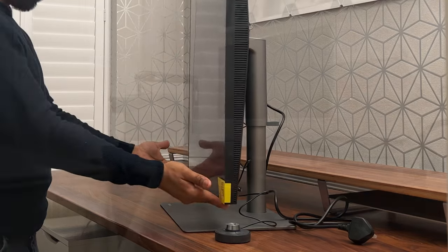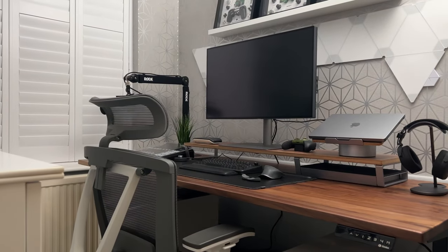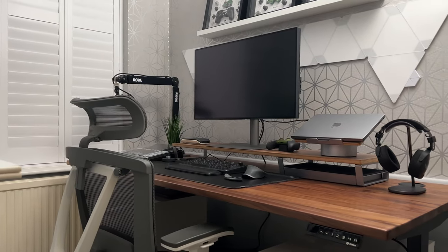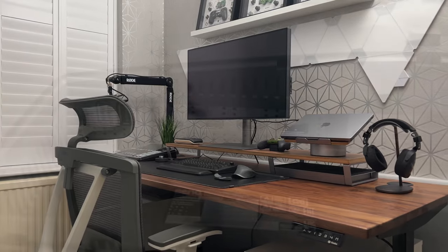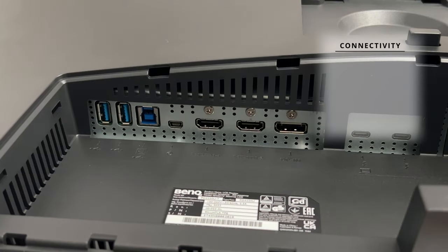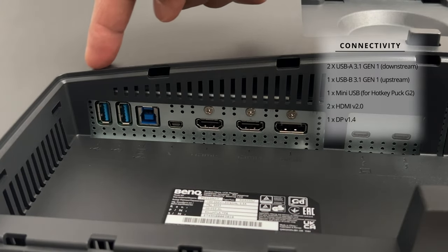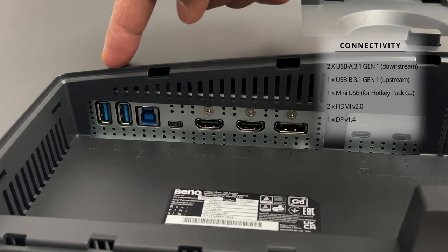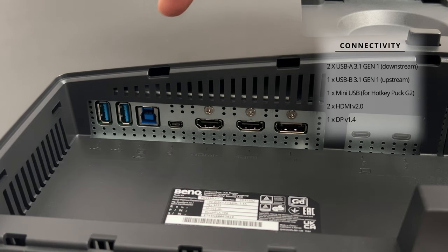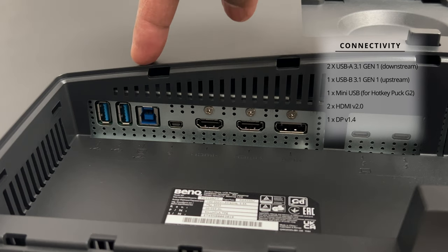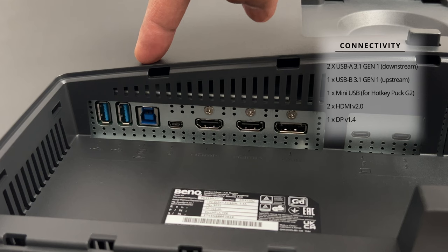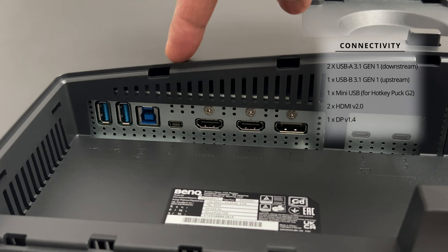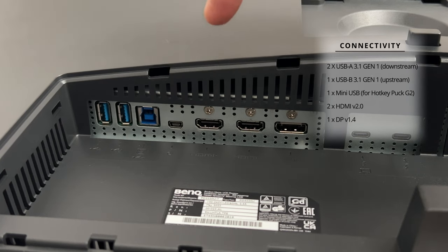This monitor has an abundance of ports. Let's take a look at them all. So starting on the left hand side you have two USB type A 3.1 Gen 1 ports. These are downstream for connecting to USB devices. Then you have a USB type B 3.1 Gen 1 upstream port for connecting to the PC. Then you have a mini USB port for connecting the hotkey puck G2.